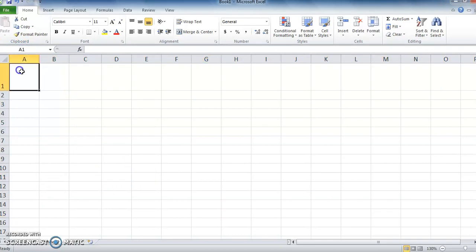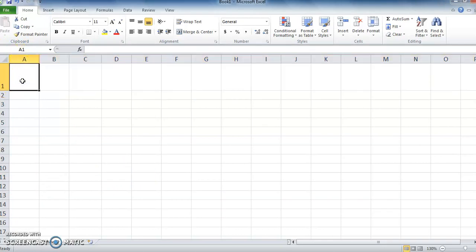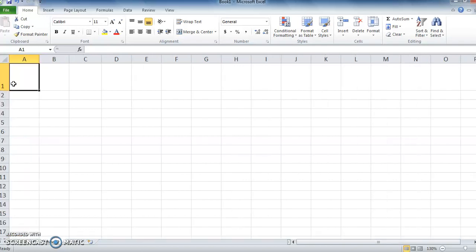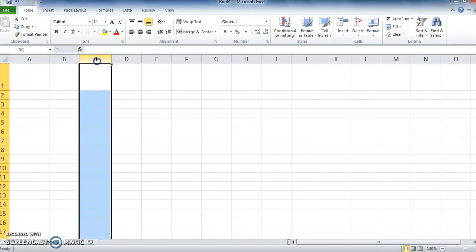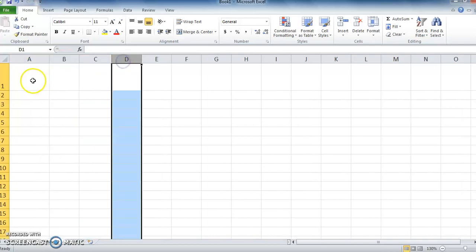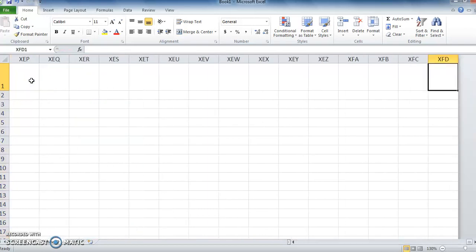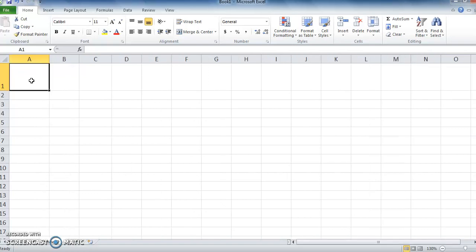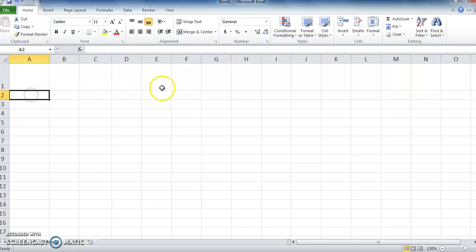The cells are addressed in terms of row and column labels. For example, rows are addressed as 1, 2, 3, etc., and columns are addressed as A, B, C, etc. So the address or cell reference of this cell is A1, and this cell is F14. This cell is A2, this cell is H2. Now we understand how to find the reference of a cell.